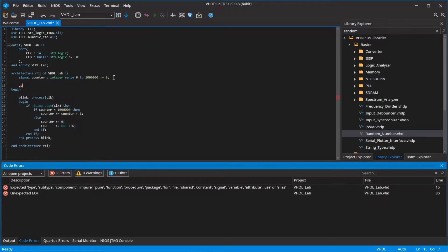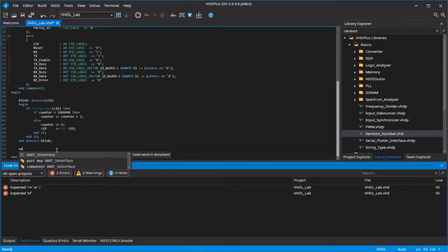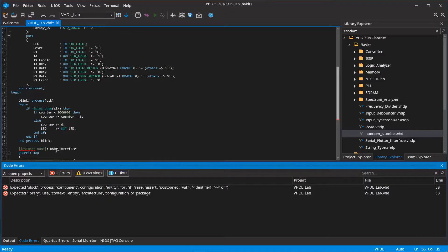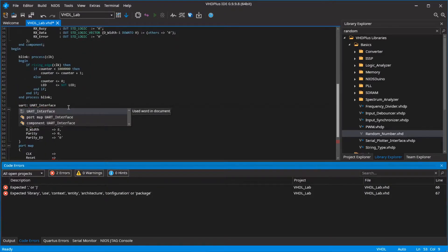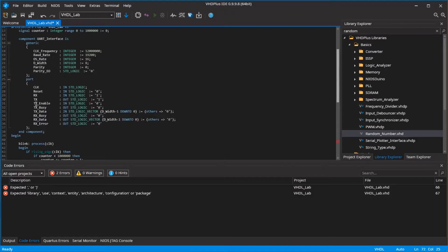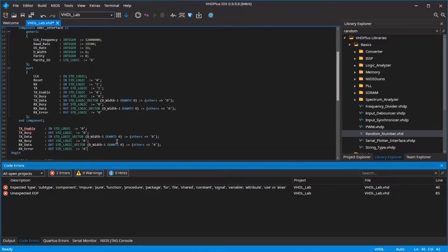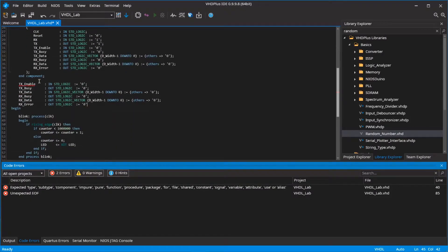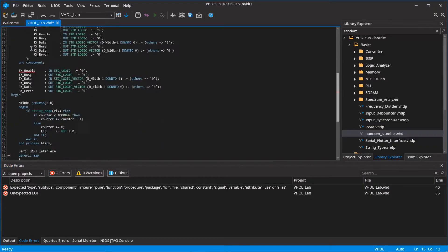Add the UART component to your VHDL code. Create and connect the signals.